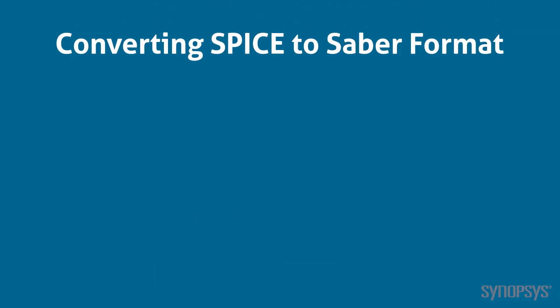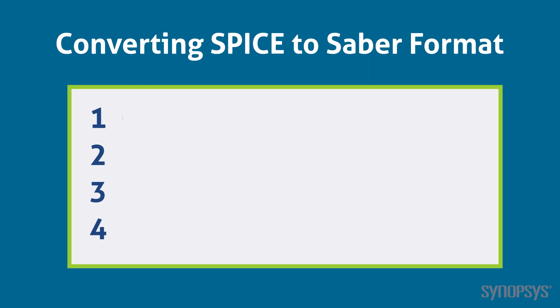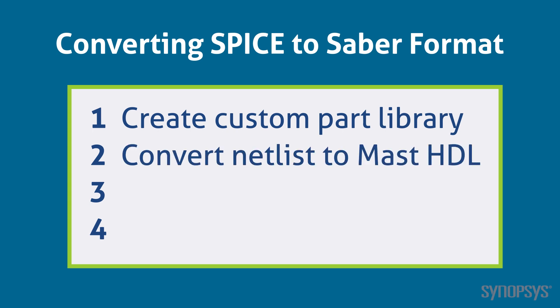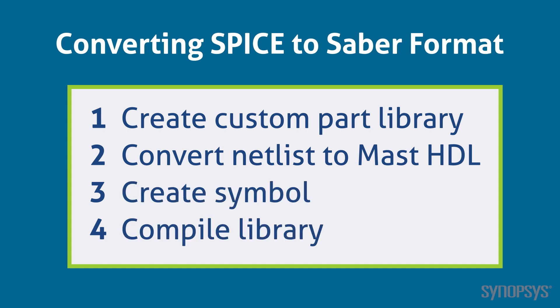For most SPICE macro models, conversion to Saber format is simple. There are four tasks that need to be done. A custom part library needs to be made available to hold the macro model. The macro model's SPICE netlist needs to be converted to MAST HDL. A schematic symbol needs to be associated with it, and the custom part library needs to be compiled.